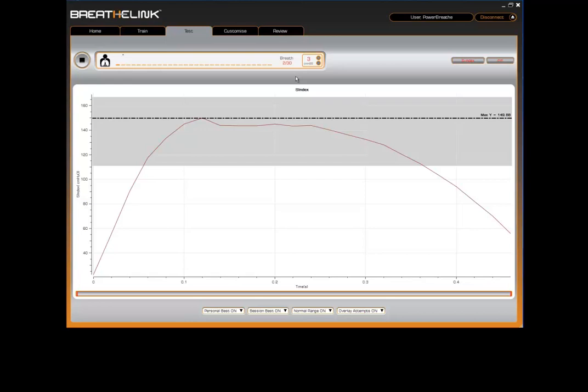OK, we'll perform one more breath. Breathe out as far as you can, then take a fast forceful breath in through the mouthpiece. Take in as much air as you can, as quickly as you can, straightening your back and expanding your chest as you inhale.